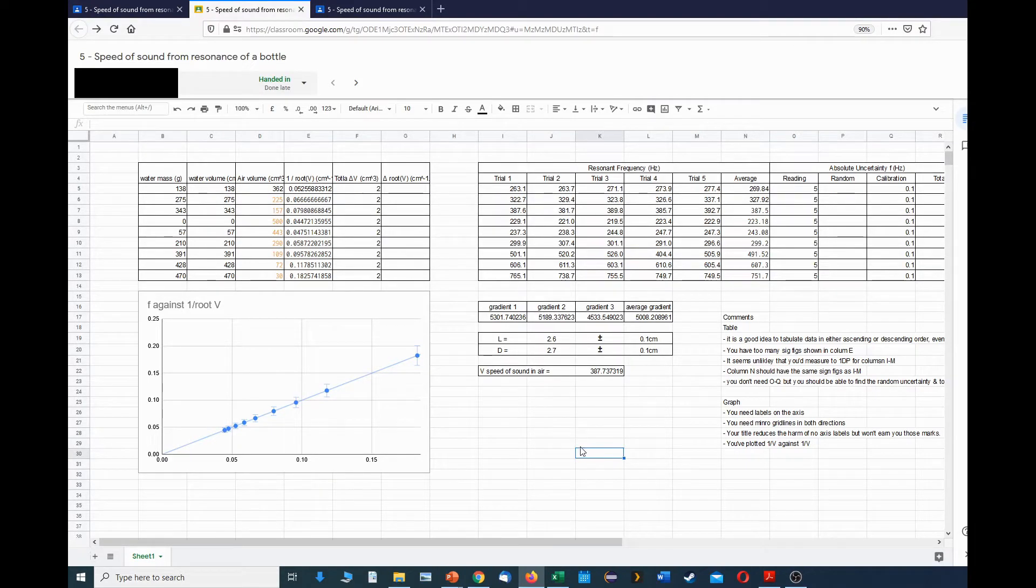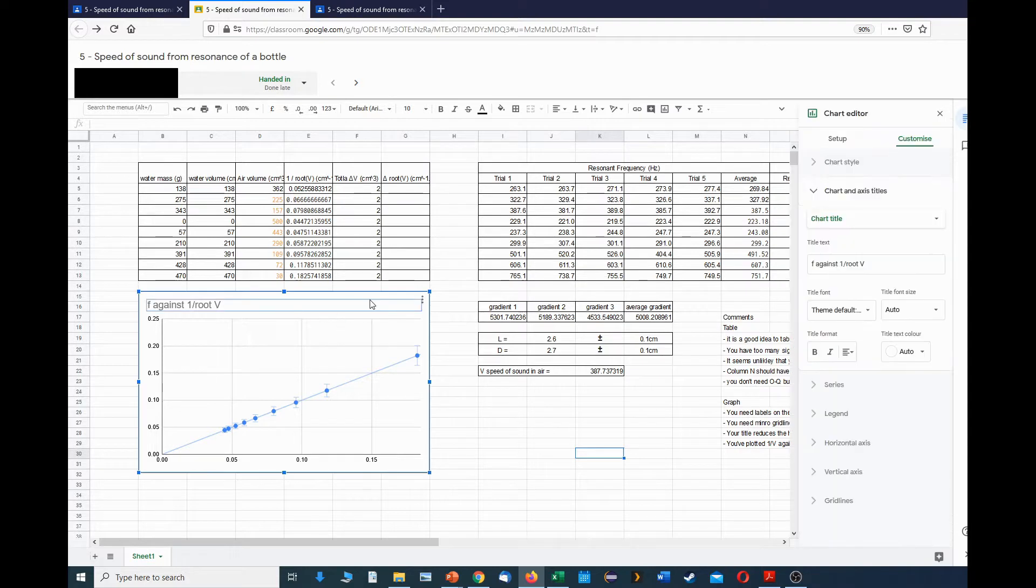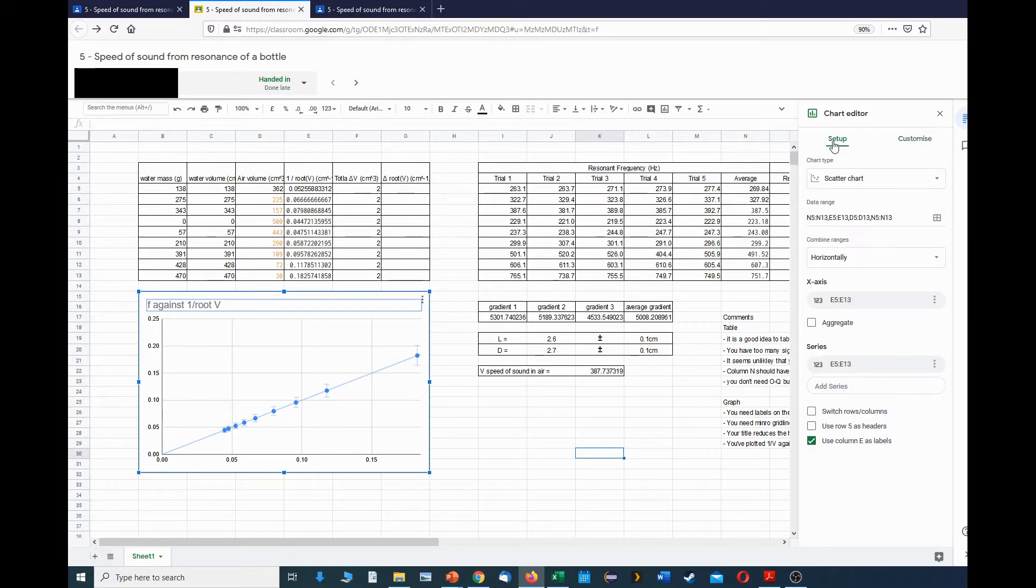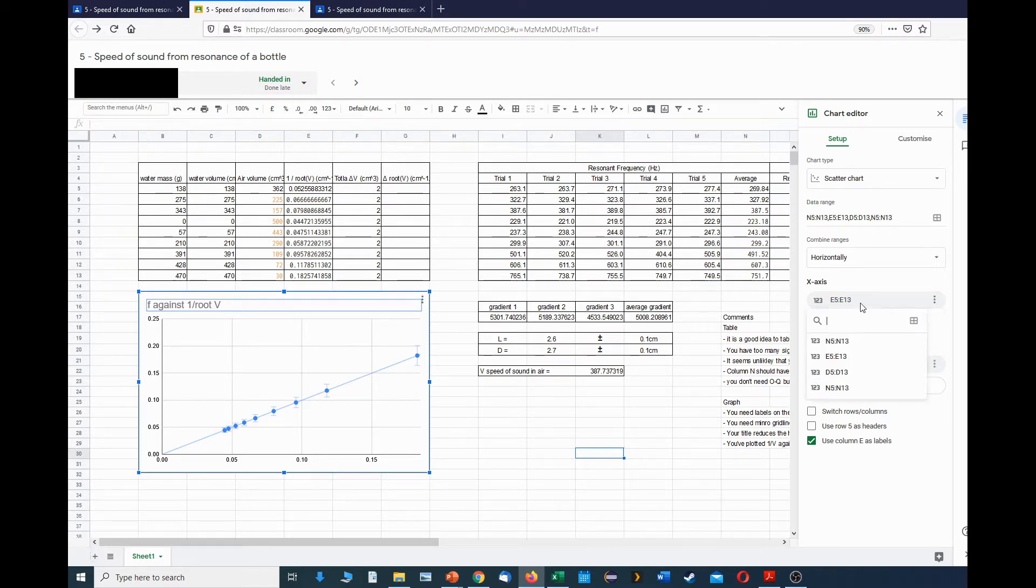If you want to plot a graph using Sheets, what you need to do is double-click on it and then you get this menu here. If you go to the setup section, you can choose the x-axis and the y-axis with these two different menus. In this case, what we want to do is have one over the volume along the x-axis.